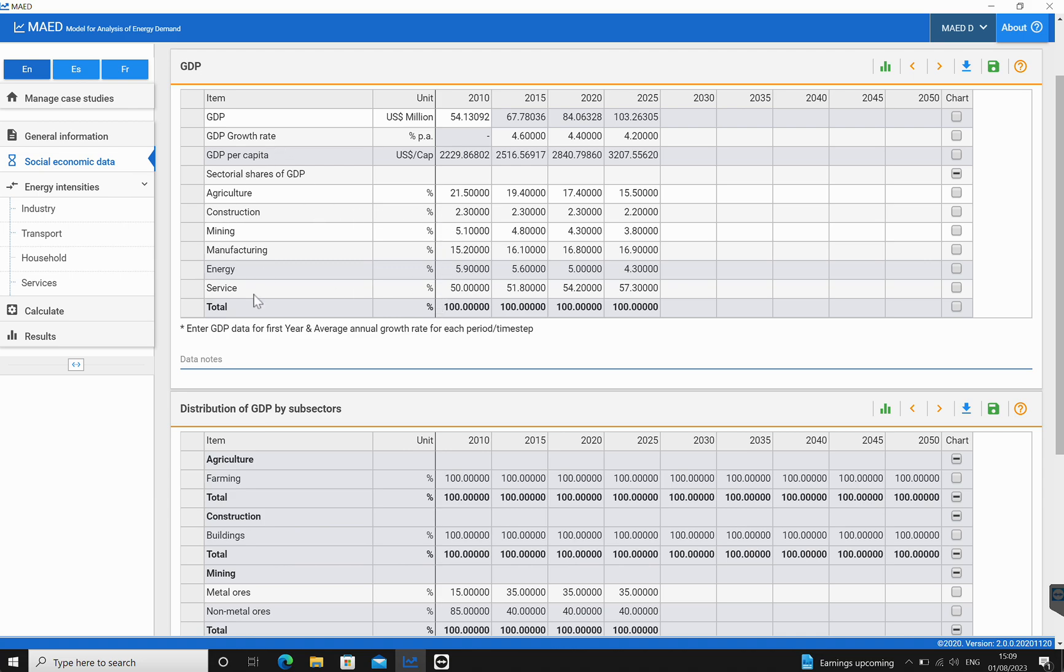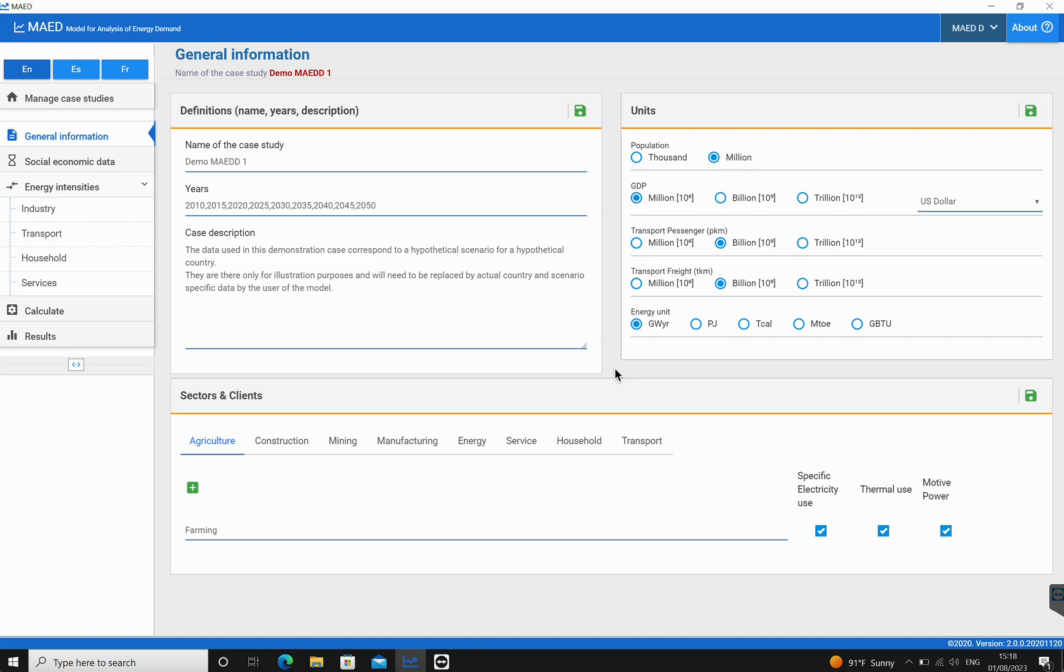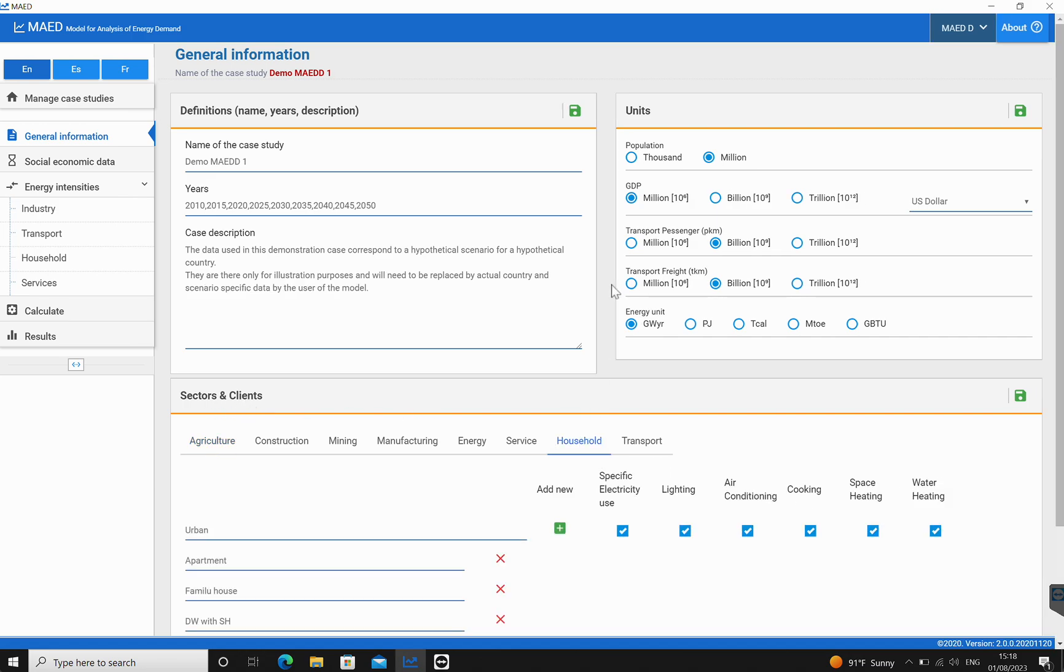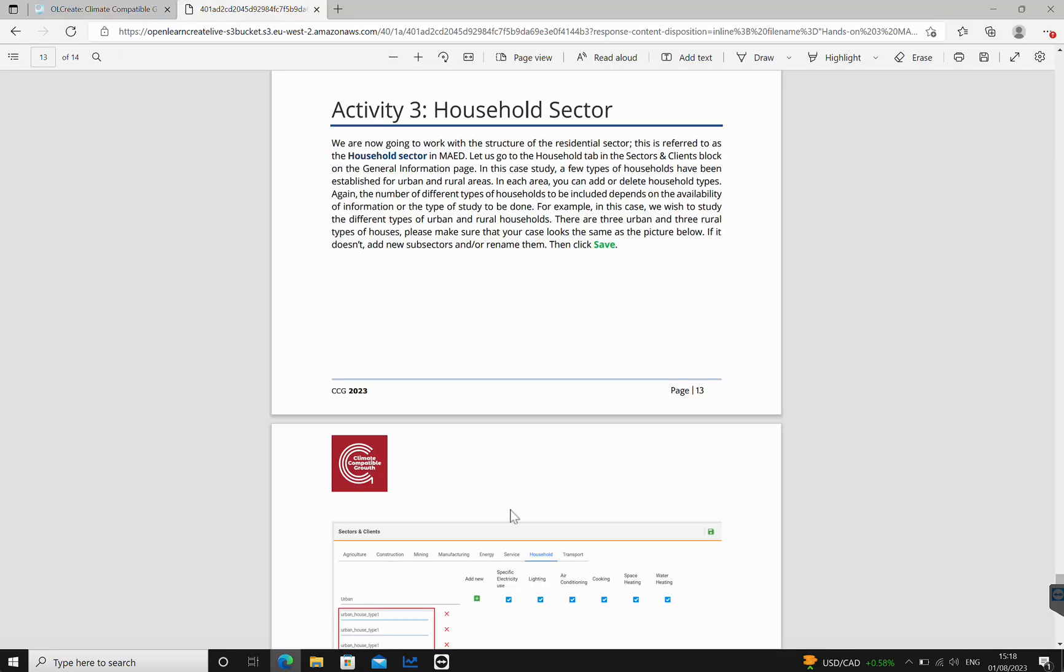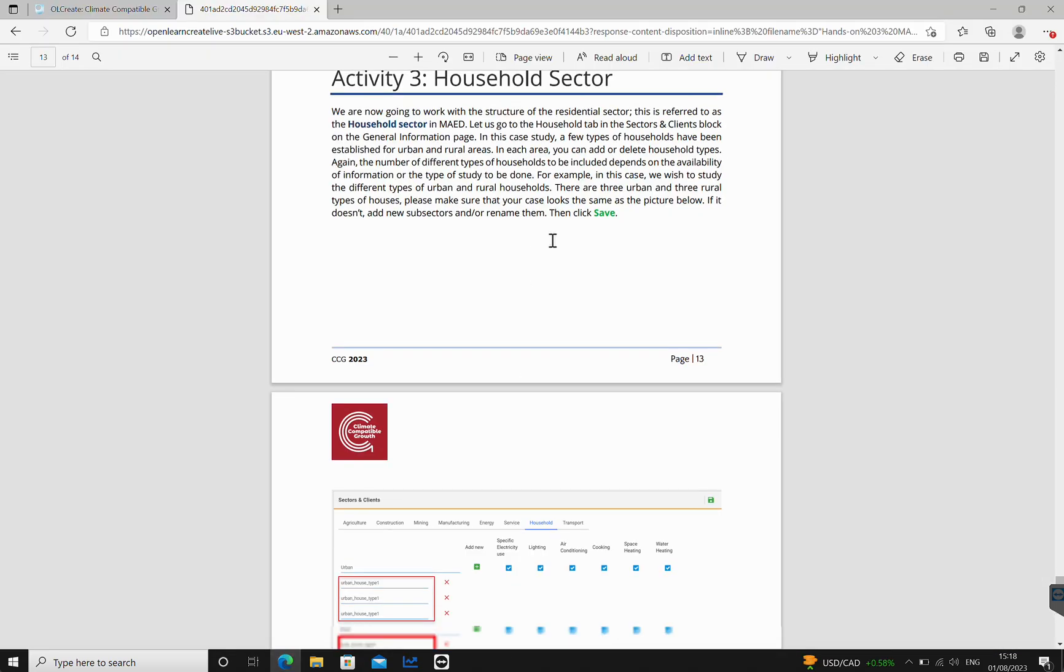Here, as we can see, there is no transport in this sector specifically. We're now going to work with the structure of the residential sector. This is referred to as the household sector. The household sector can be found in the general information, sectors and clients. If we click on household over here, now we can see all the different subsectors that have been defined in this model. We would like to go back to the hands-on exercise and see where it leads us.